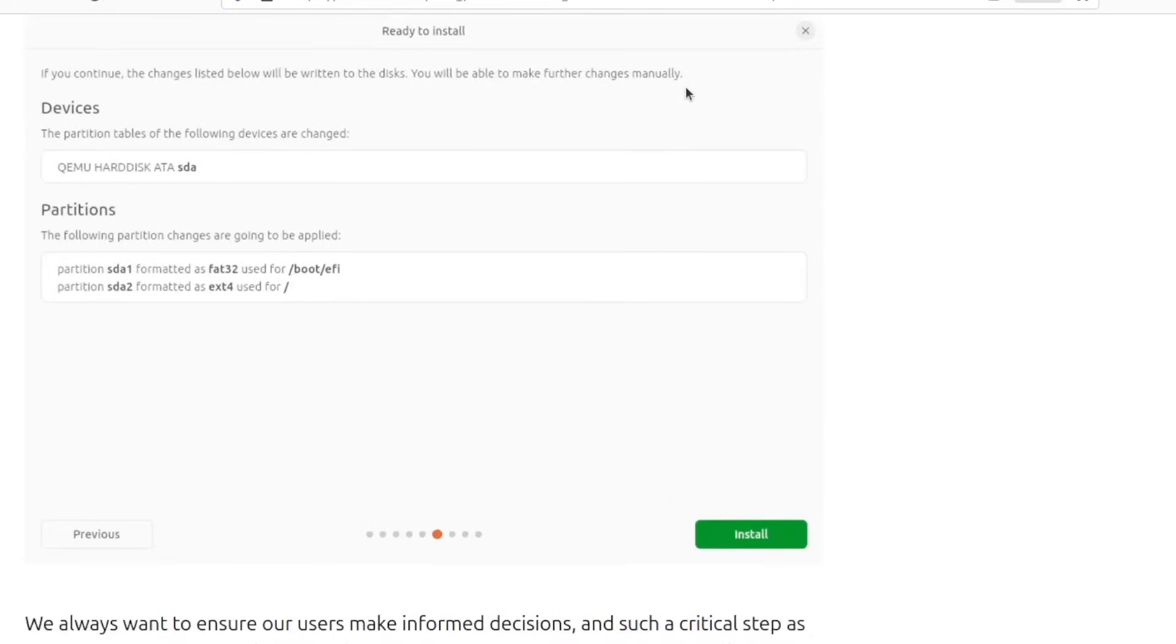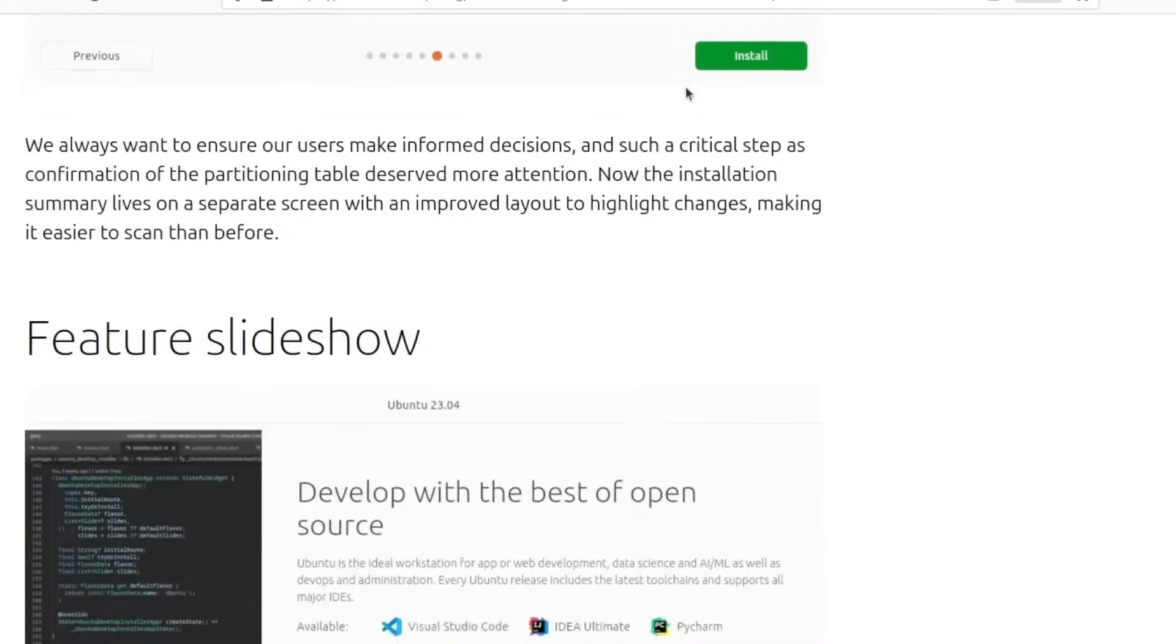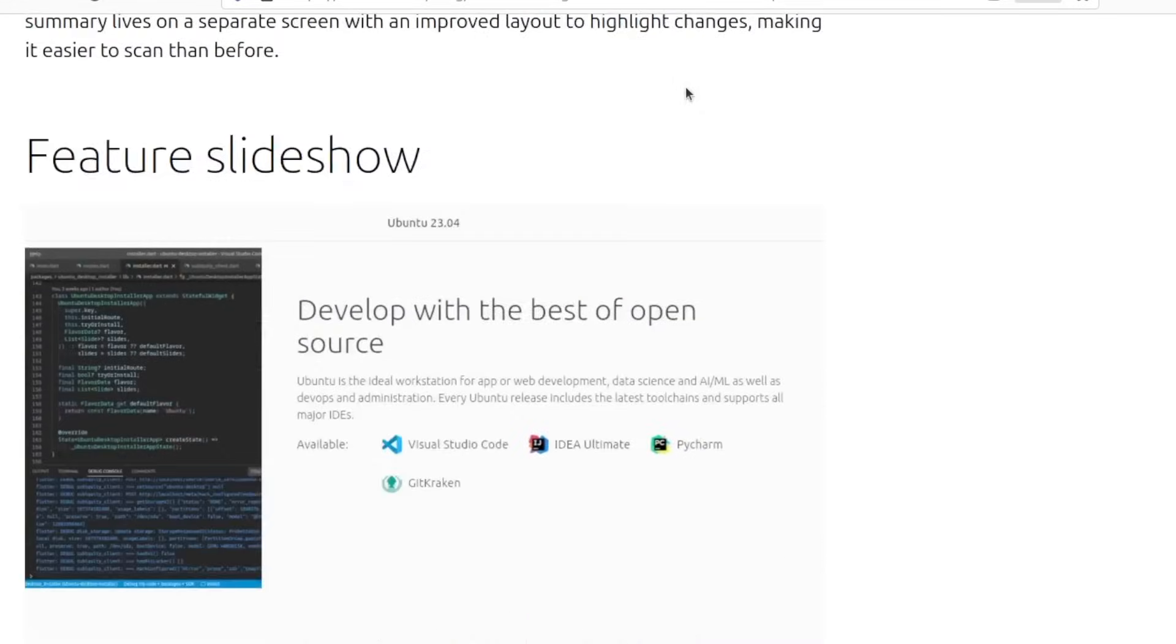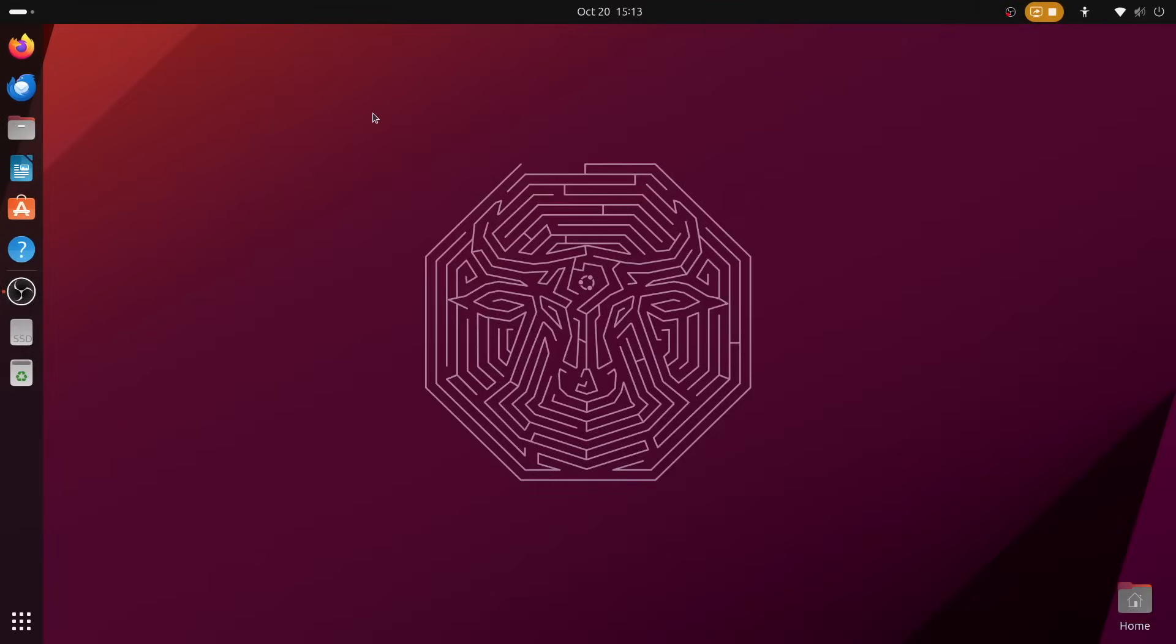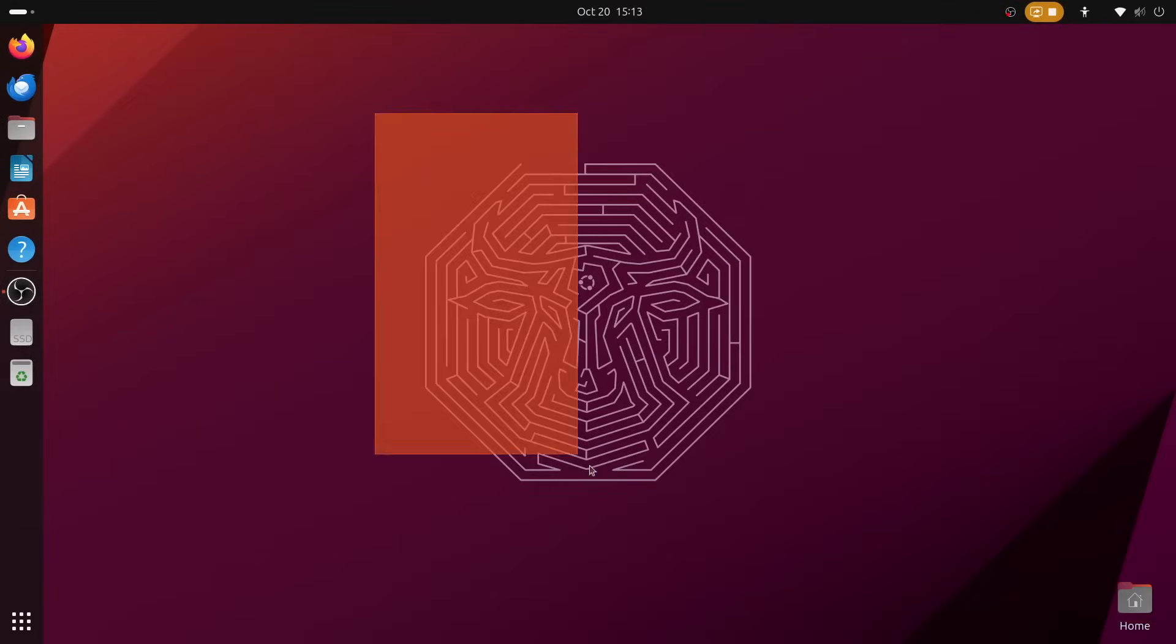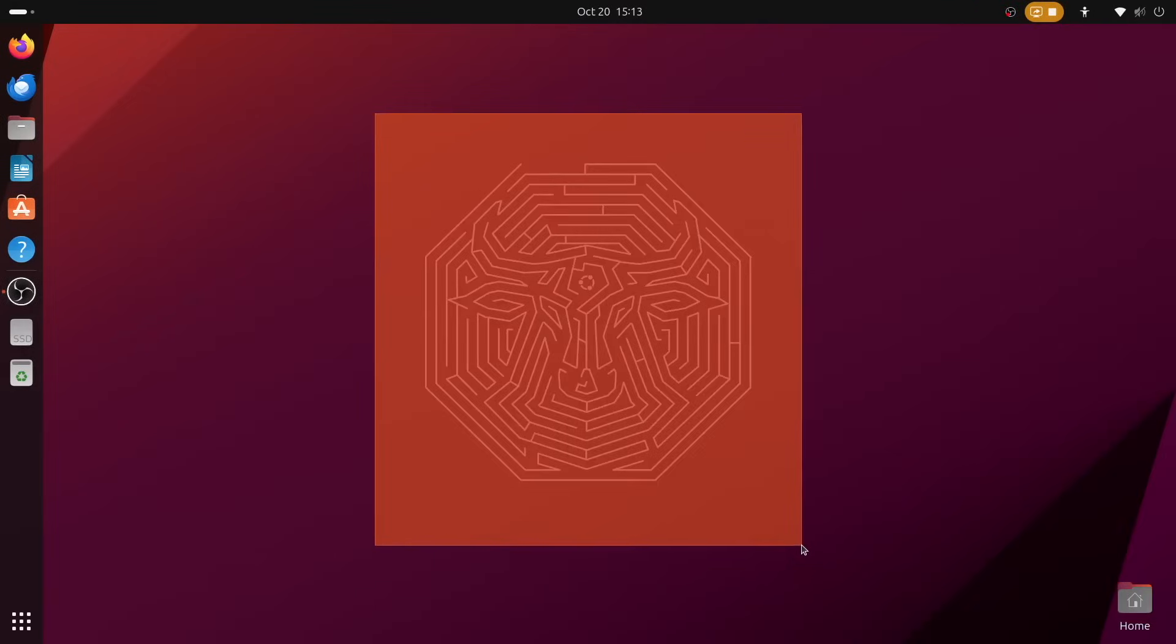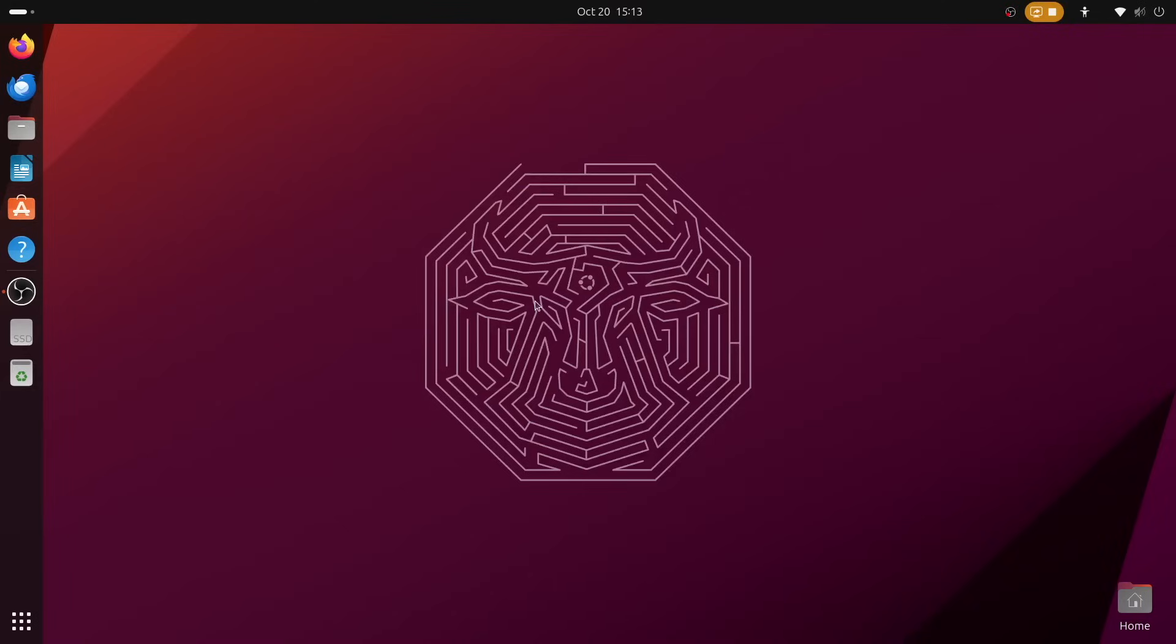But after the installation, we are greeted with a mostly familiar desktop here, albeit with one immediately obvious change thanks to GNOME version 45. The Activities button in the top left has now been replaced by a workspace indicator, and whilst I wasn't sure how I felt about this change at first, it's really grown on me over time.